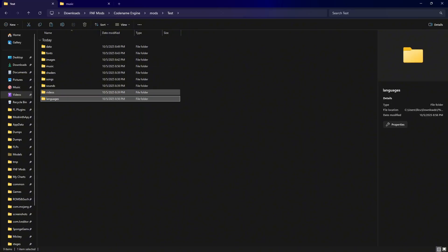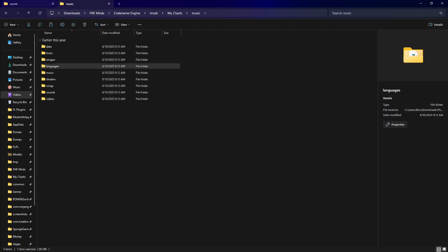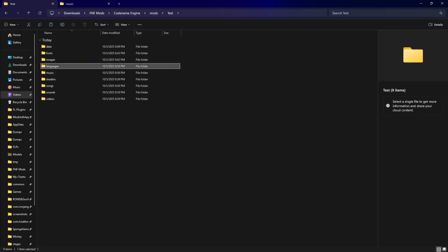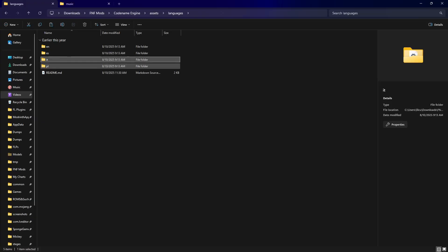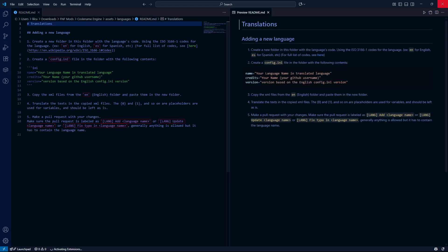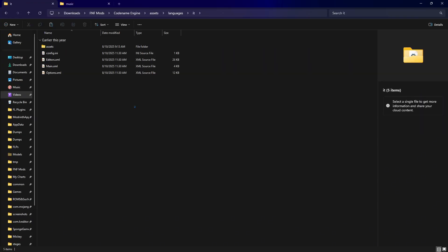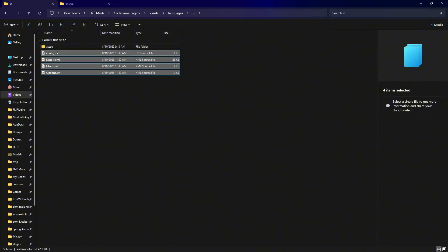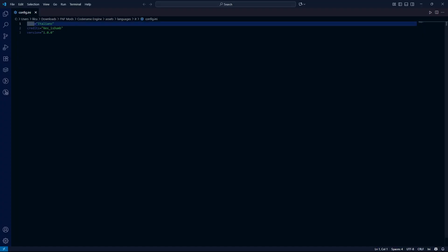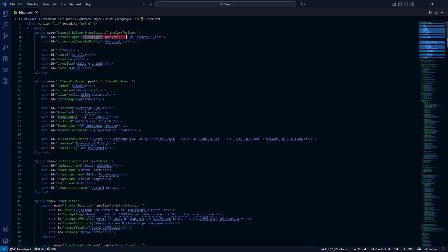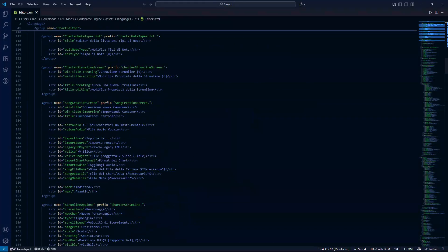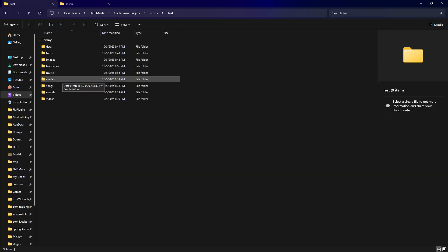One more folder I almost forgot — this is optional: you can add your own languages. Just like Psych Engine, you can add your own languages. I'm working on a Portuguese language for my mod. To add your own, make a folder named with an abbreviation of your language. Right now there's English, Spanish, Italian, and Polish. You'll want a config file inside which houses the name, credits, and version of the language, and then you'll need to translate the editor main options and most of the game text to your preferred language.